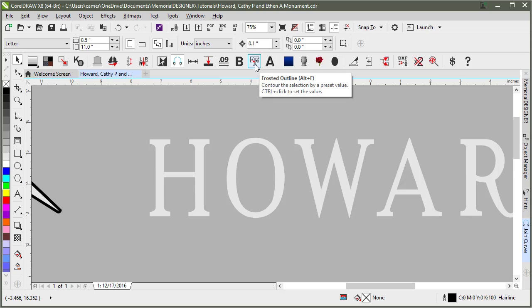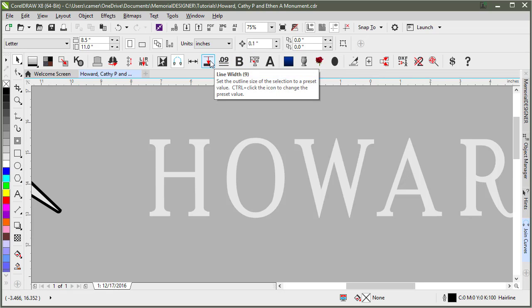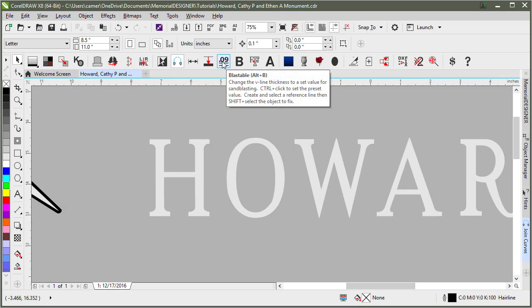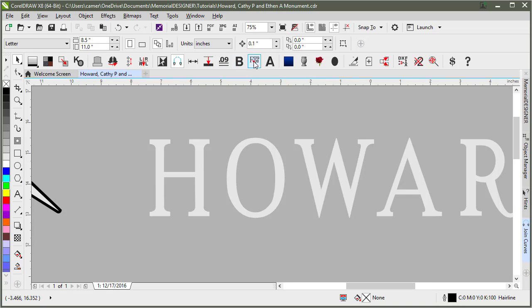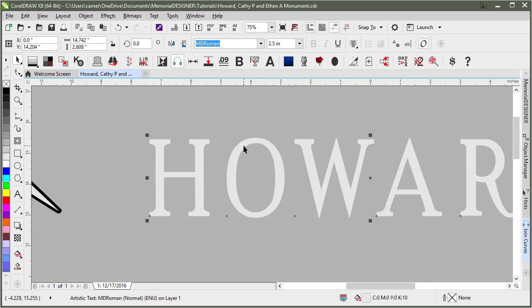Each of these tools - frosted outline, bold object, blastable, and line width - all work the same way. If you hold down CTRL and click on the button, then it pops up the settings for you.